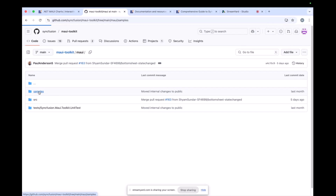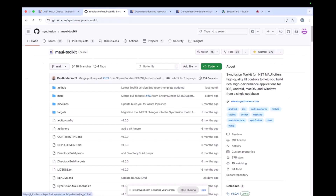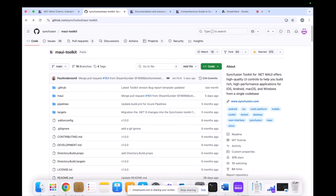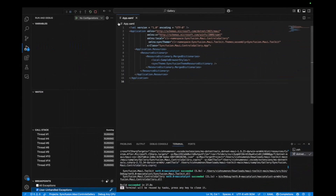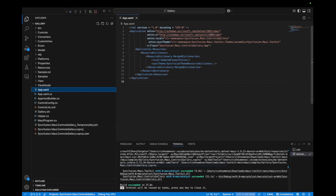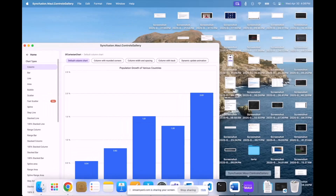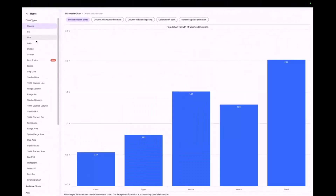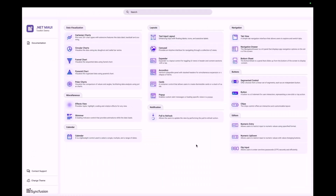Inside the repository, under the samples folder, there is an app called Gallery. I have cloned this repository on my local machine. When you run that app, it showcases a sample app for you — this is the sample browser demo. It lists all of the controls. If you click one of them, for example the Cartesian chart, it lists all the different types of charts available.